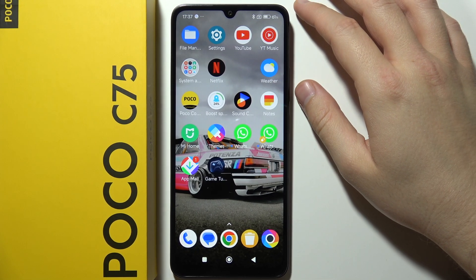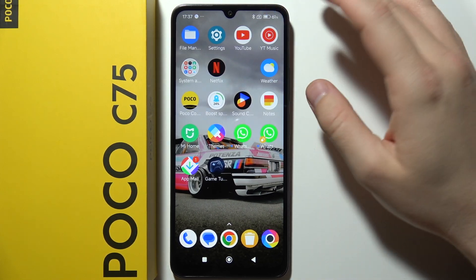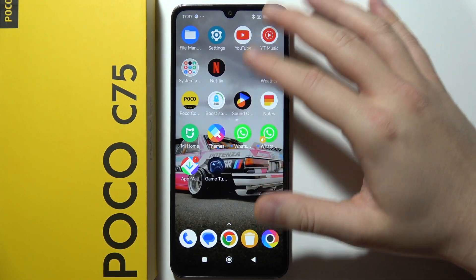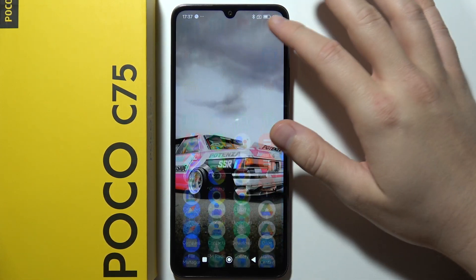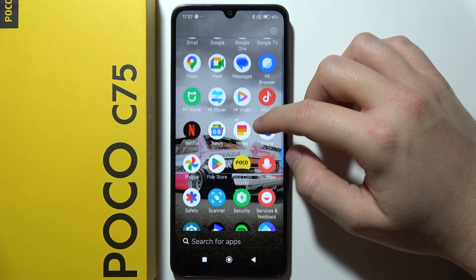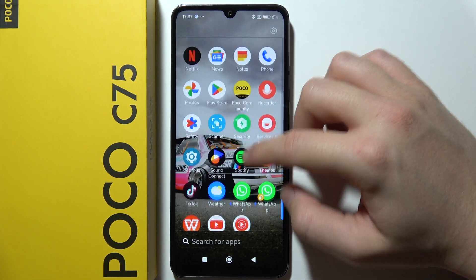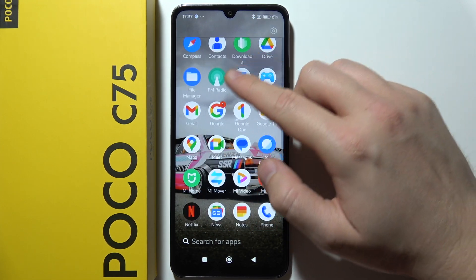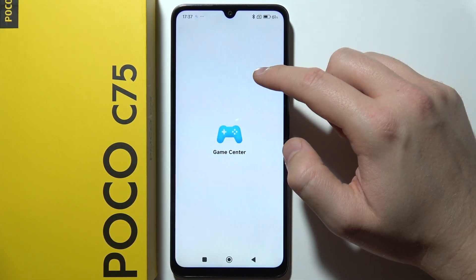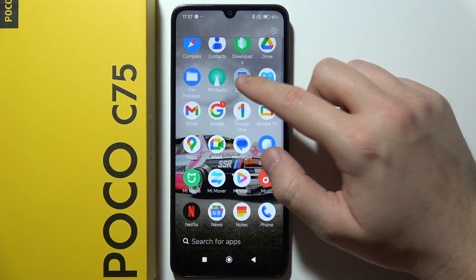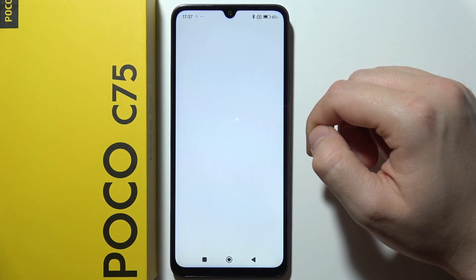To recover deleted items like photos and videos on POCO C75, you will have to start by opening Gallery, which is located right here because we have alphabetic order. So go to the Gallery.